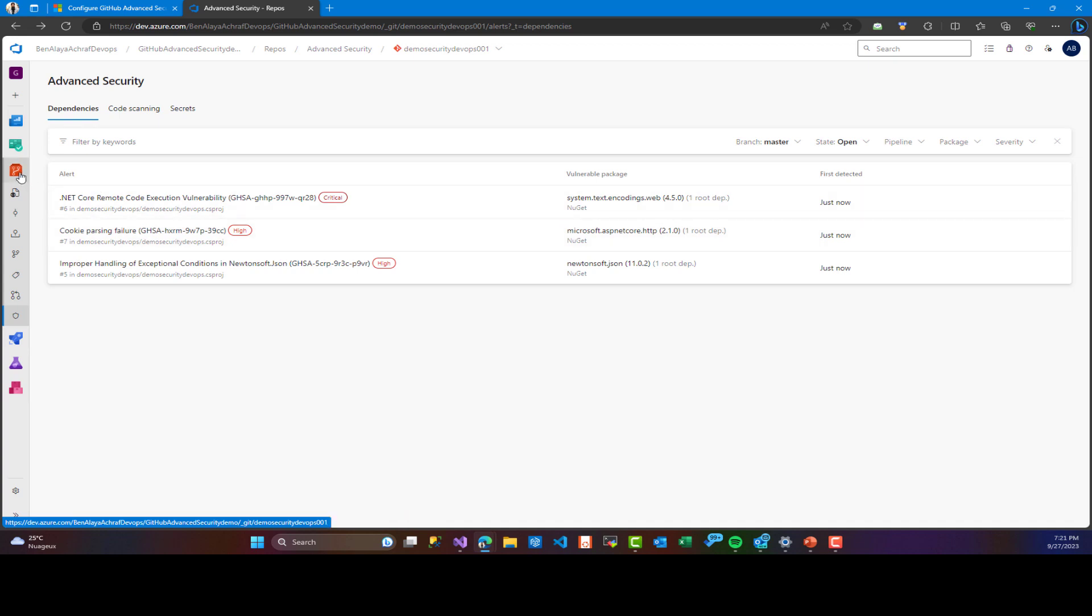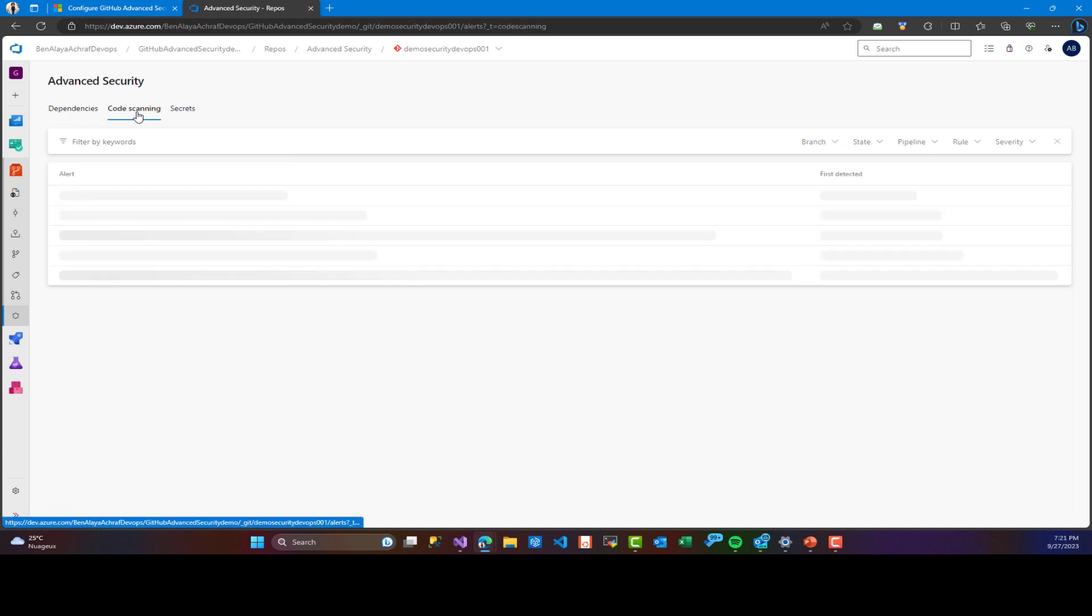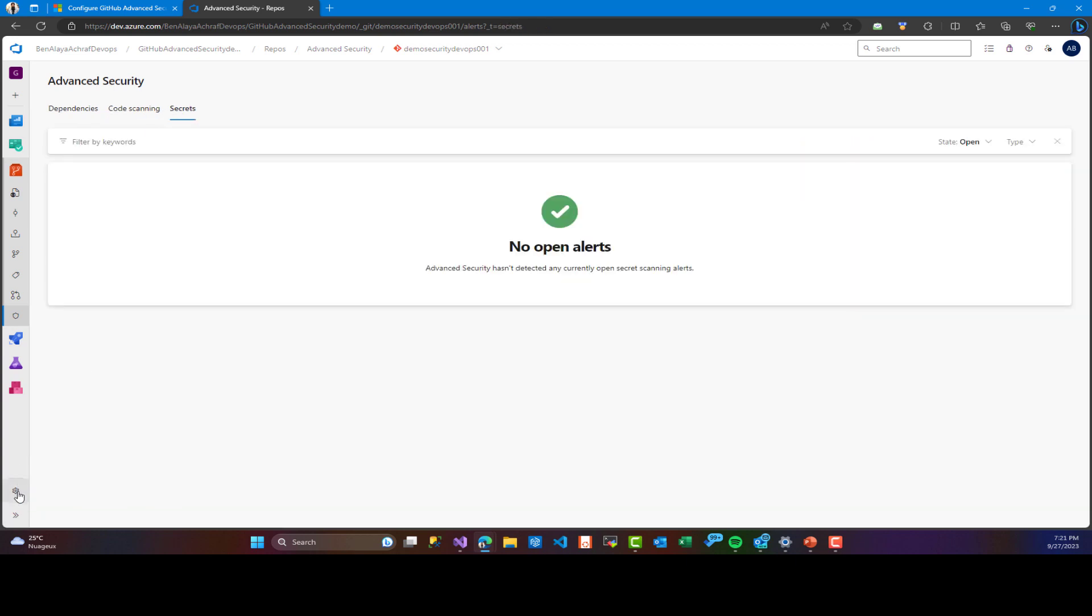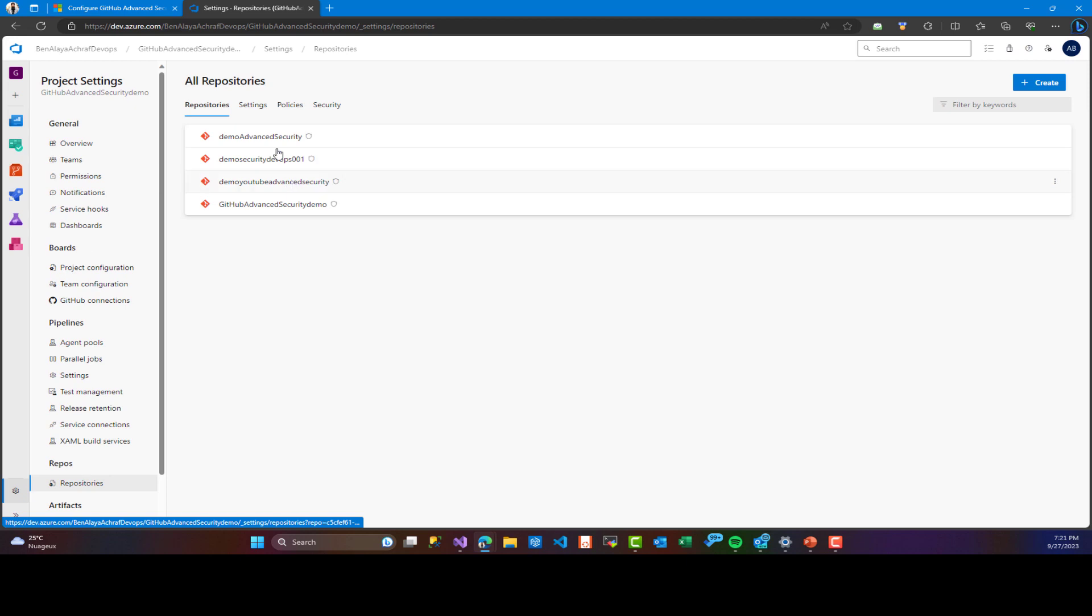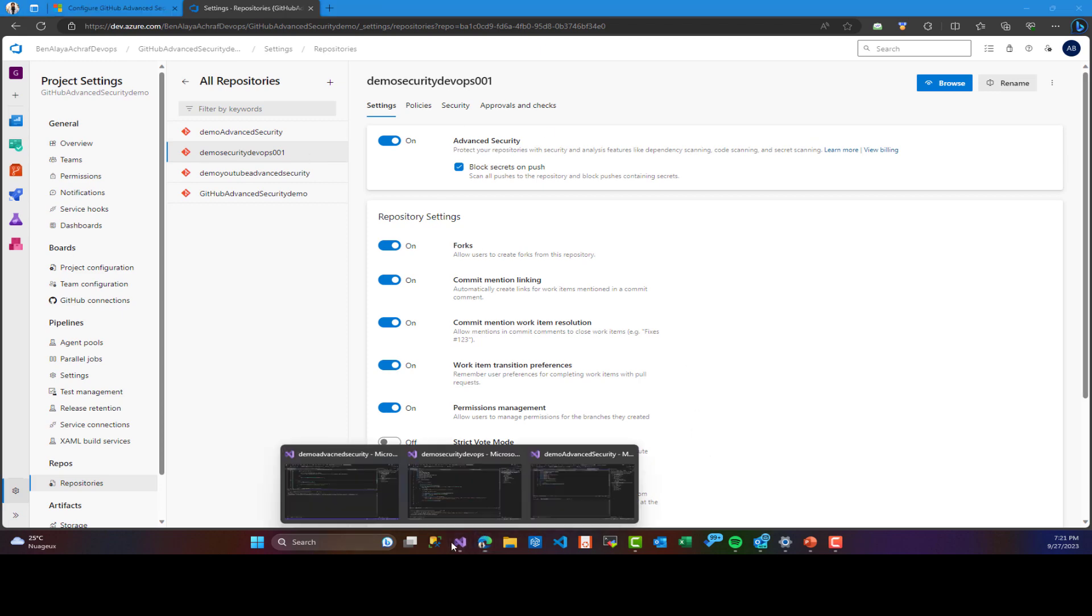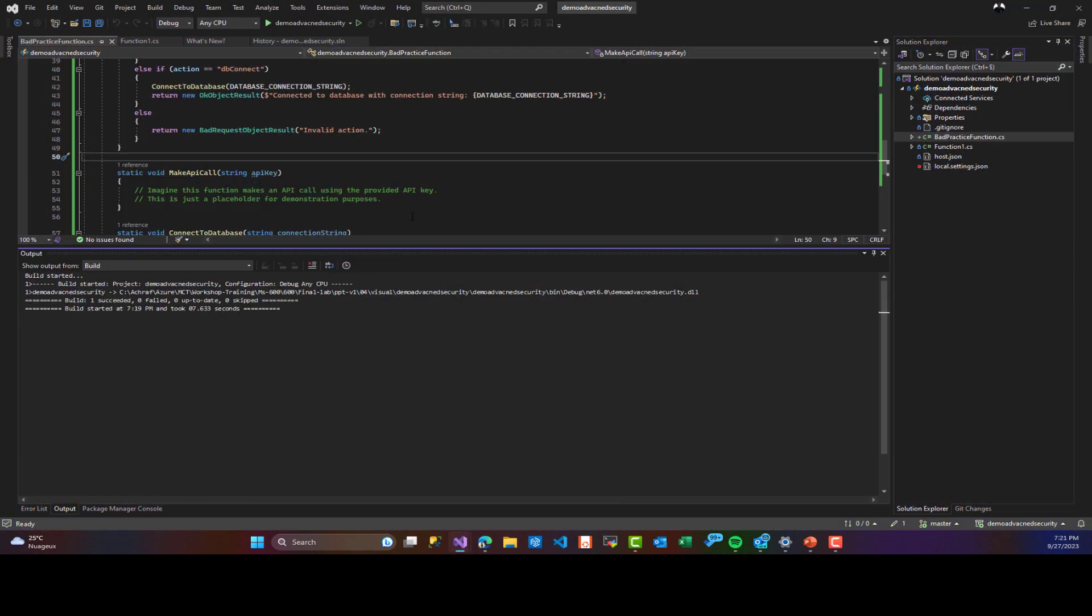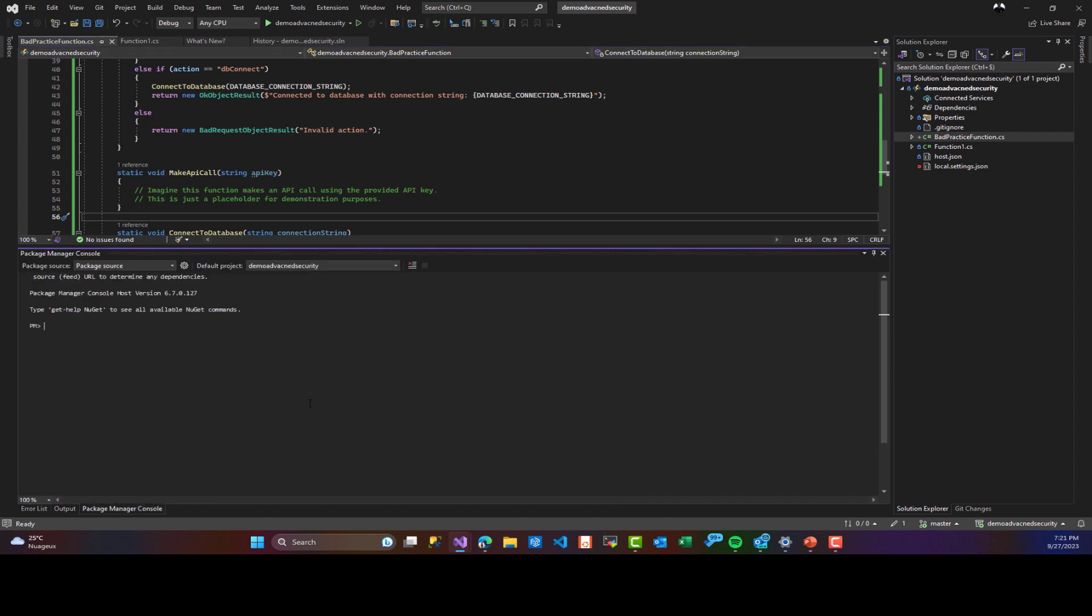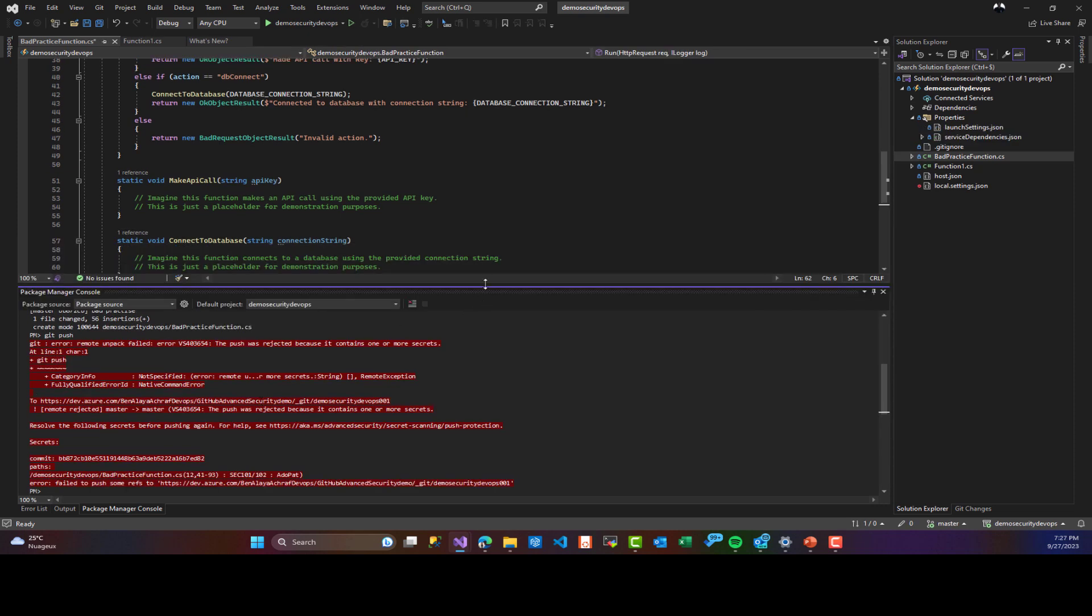As you can see here, we didn't have secret or code scanning, but what I'm going to do is disable pushing the secret from the local computer and we are going to see what will happen. So here I clicked block secret on push. And right now I will do a simple commit in order to push my code to Azure DevOps repository. So I will try to commit this bad practice and push it and we will see what happened here.